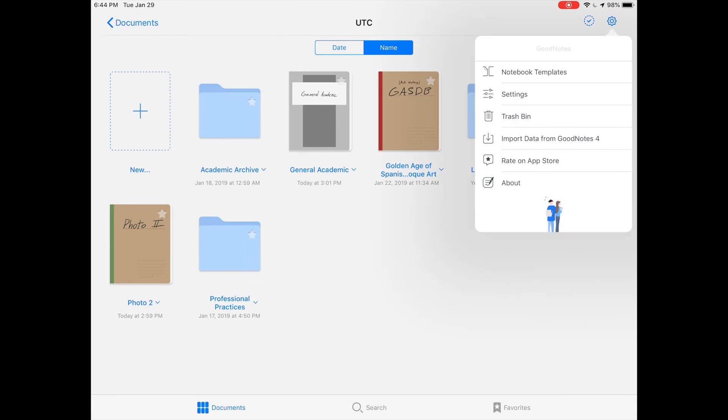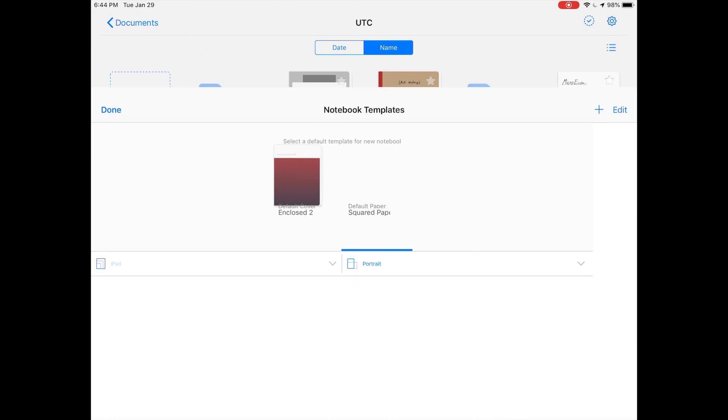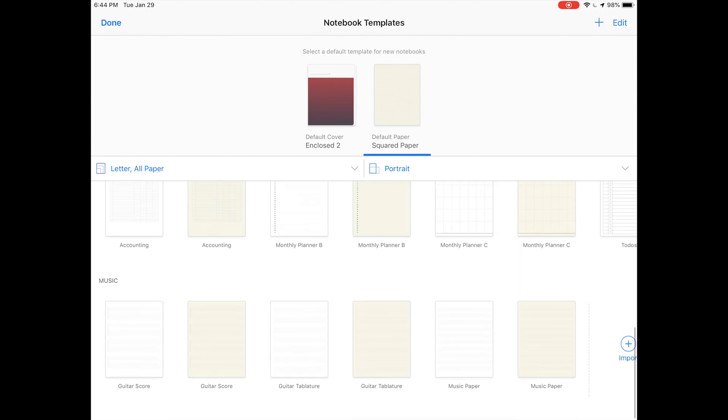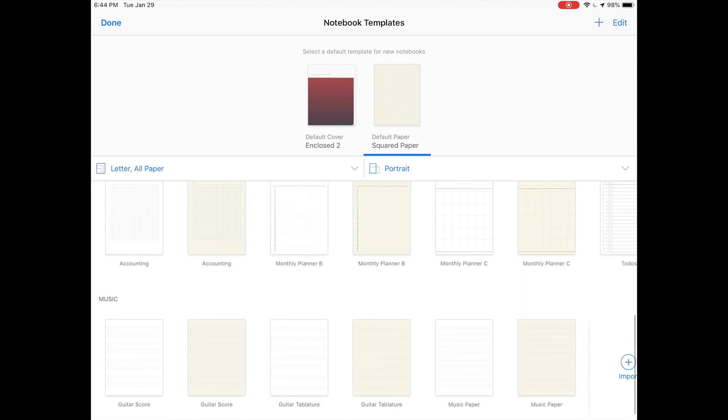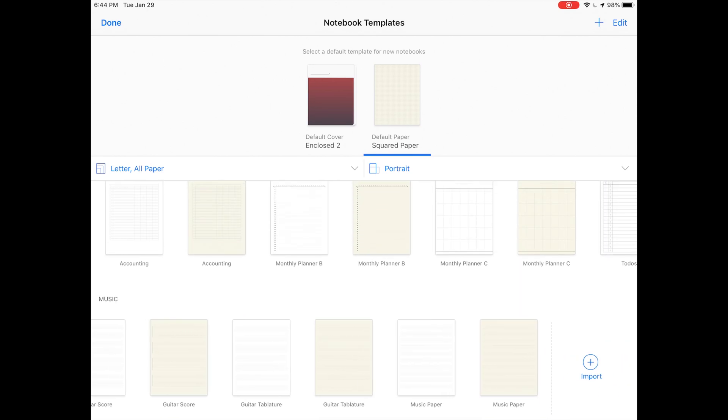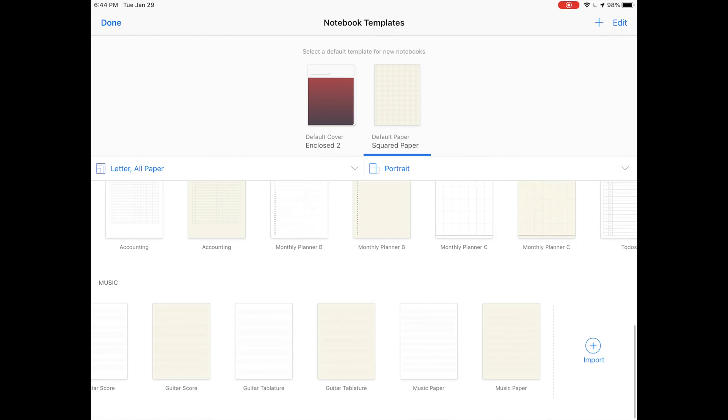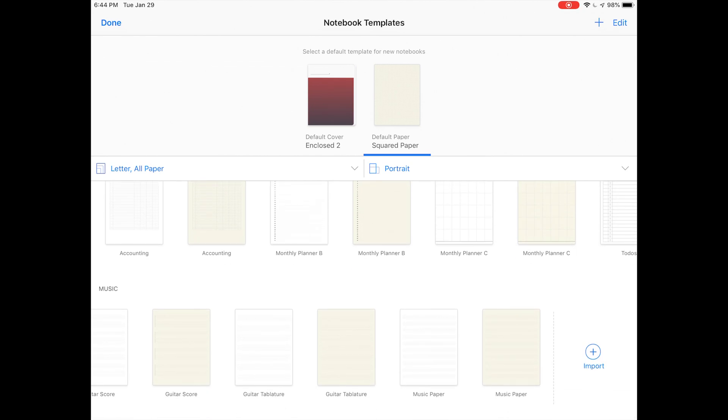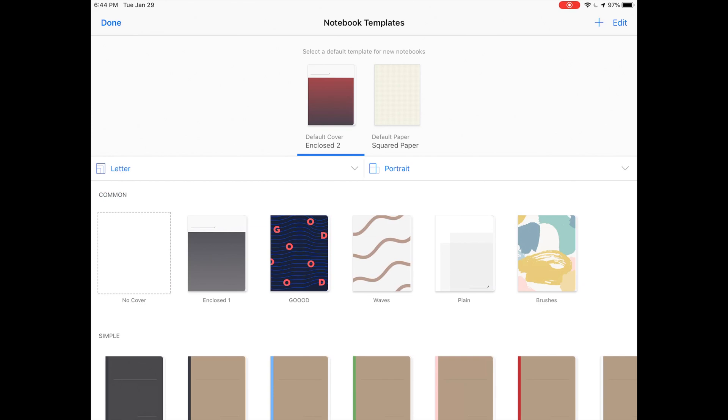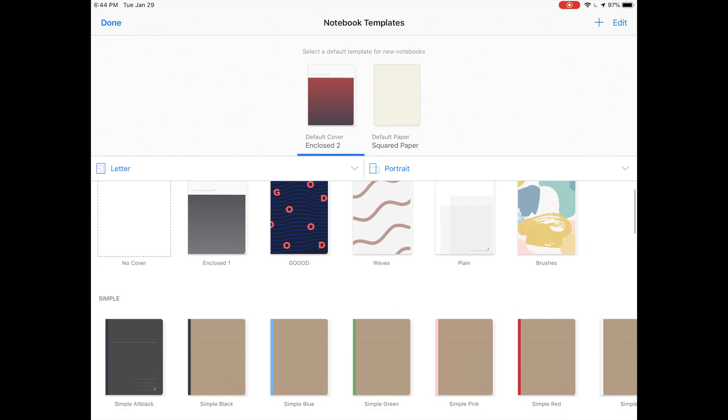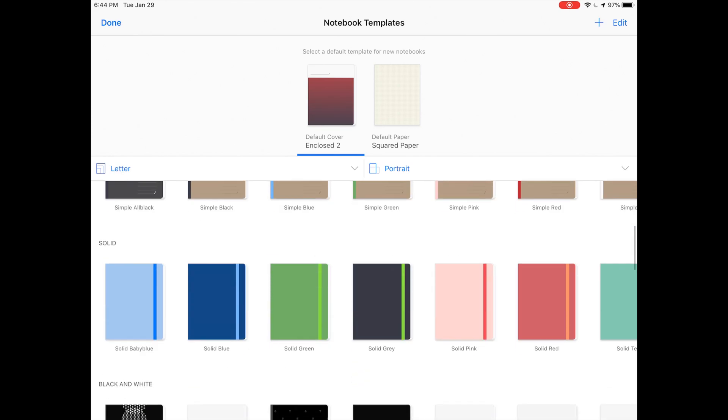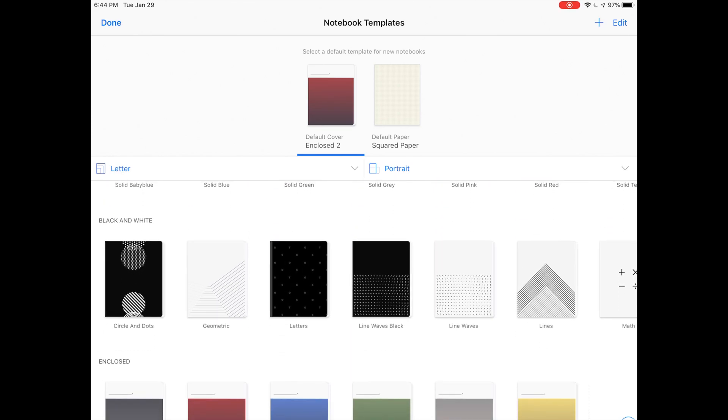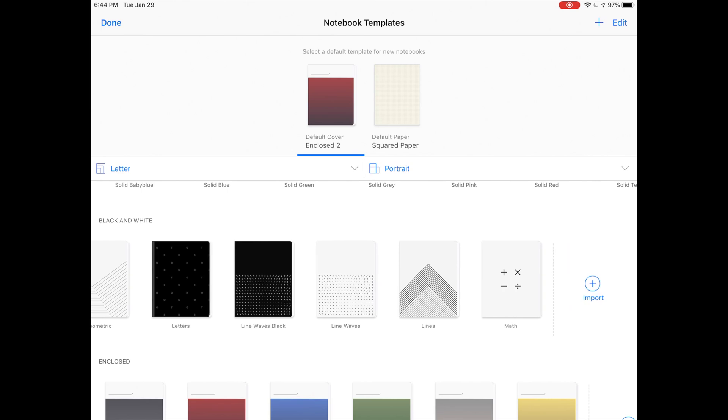You got your search indexing and your templates. You can import new templates if you want. If you go down to the bottom here you can click import right there, and then I think you can just use any PDF as a basis, maybe even images.